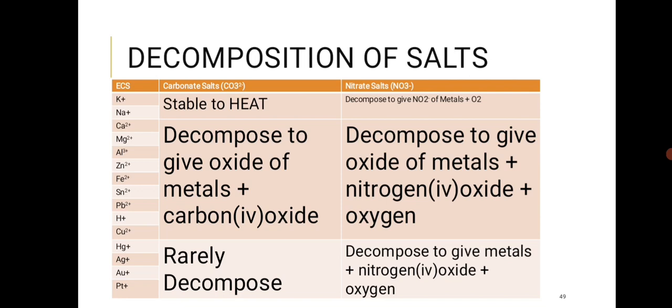For carbonate salts: sodium carbonate and potassium carbonate are stable to heat — they will not decompose. For nitrate salts of sodium and potassium, they do decompose: potassium nitrate gives KNO2 + O2, and sodium nitrate gives NaNO2 + O2.